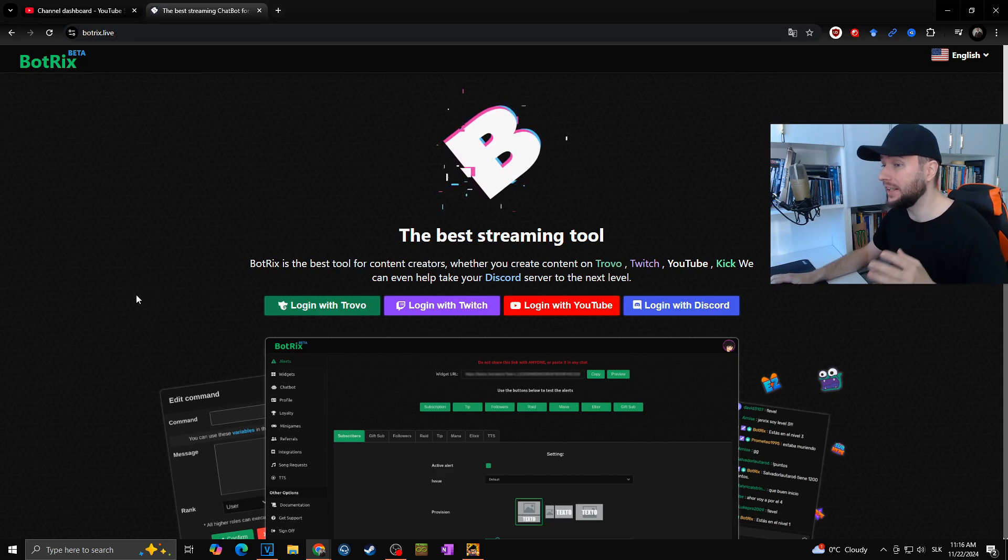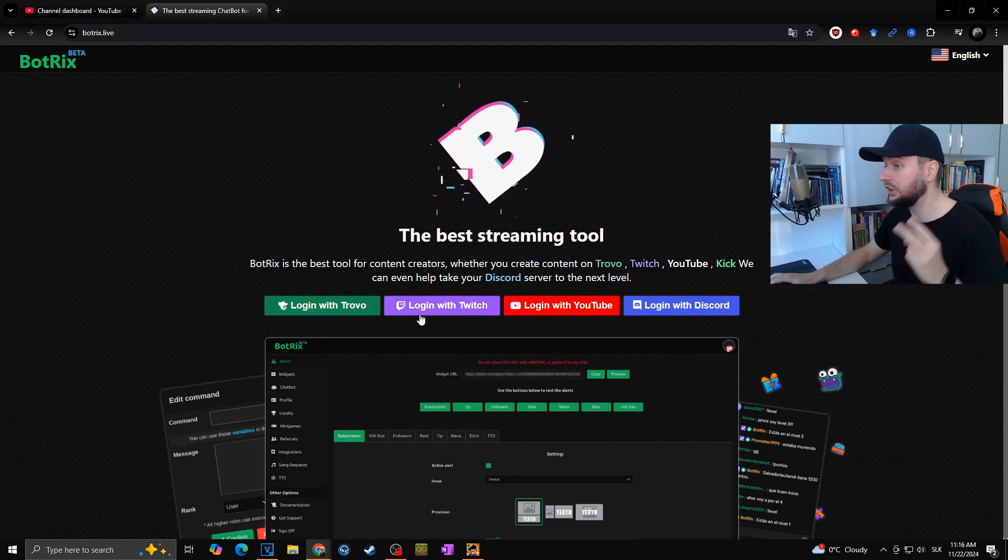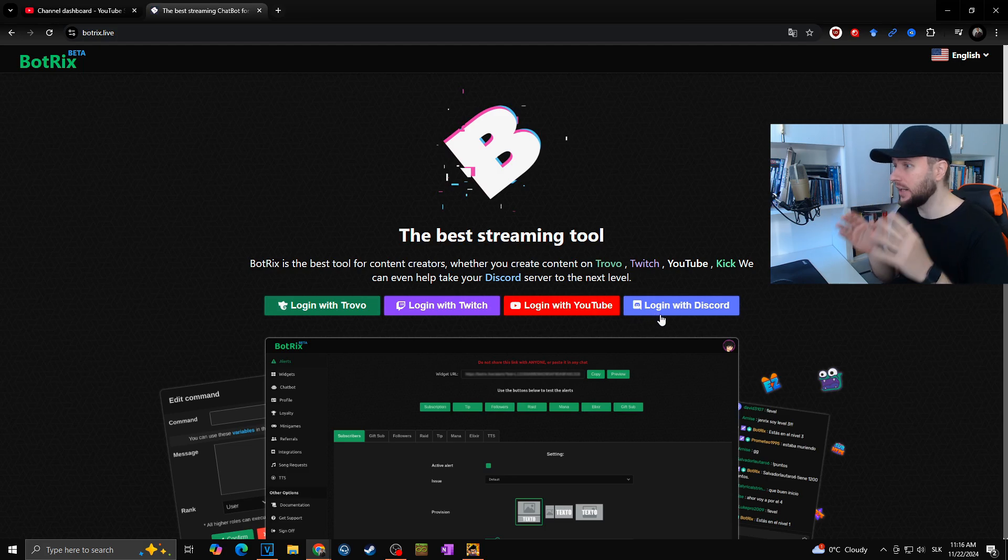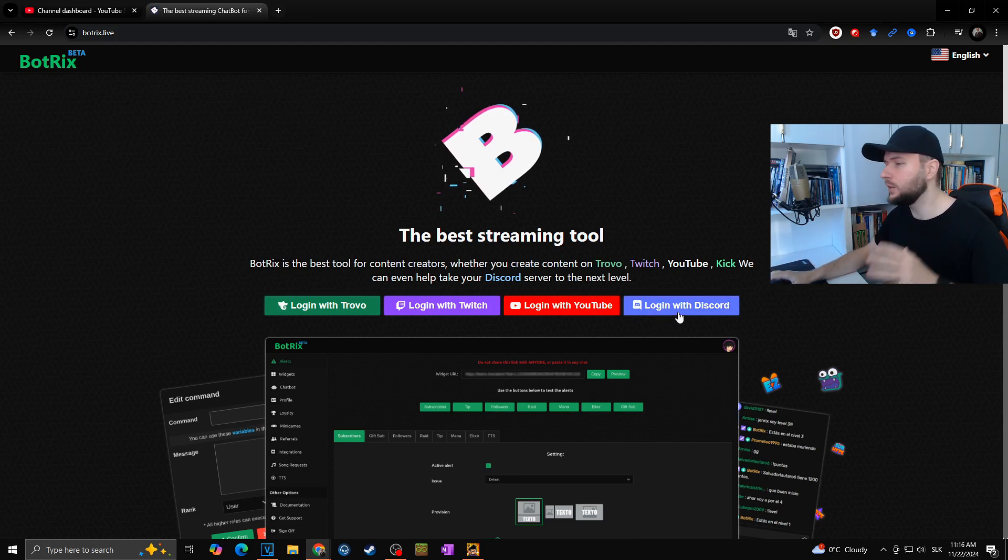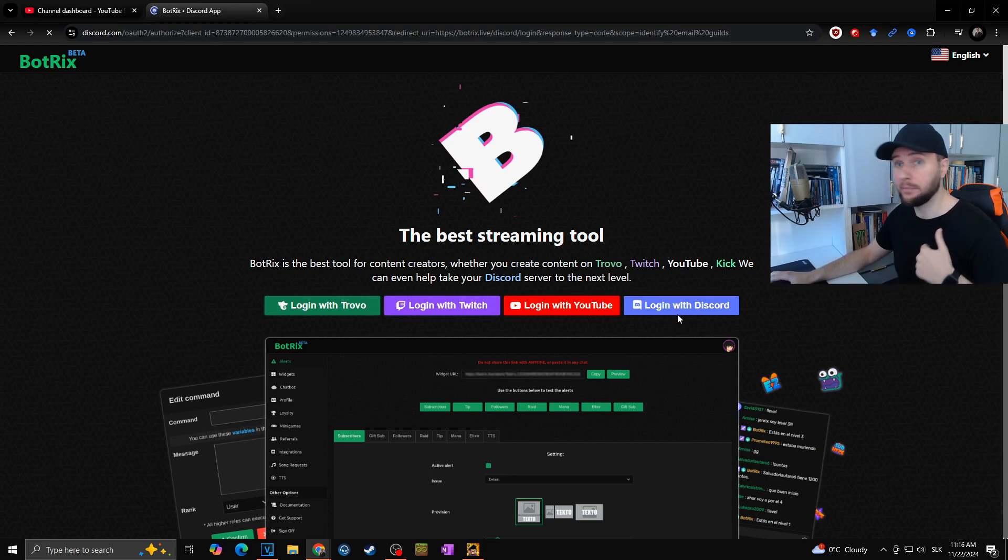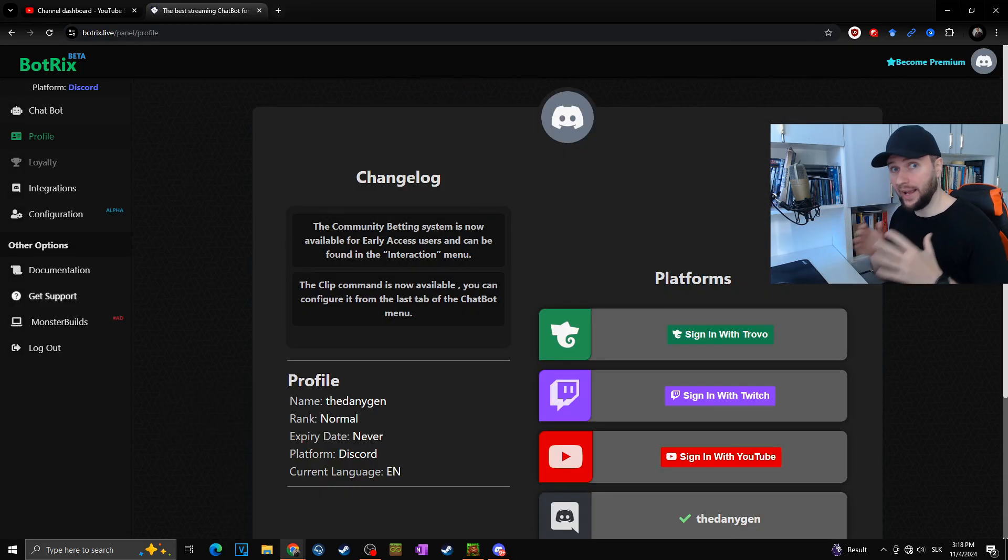As you can see, we can log in through four different ways: through Trovo, Twitch, YouTube, or Discord. You cannot log in through Kick, but it's really not a big problem. Now you want to choose how you want to log in. In my case, I will go in through my Discord.